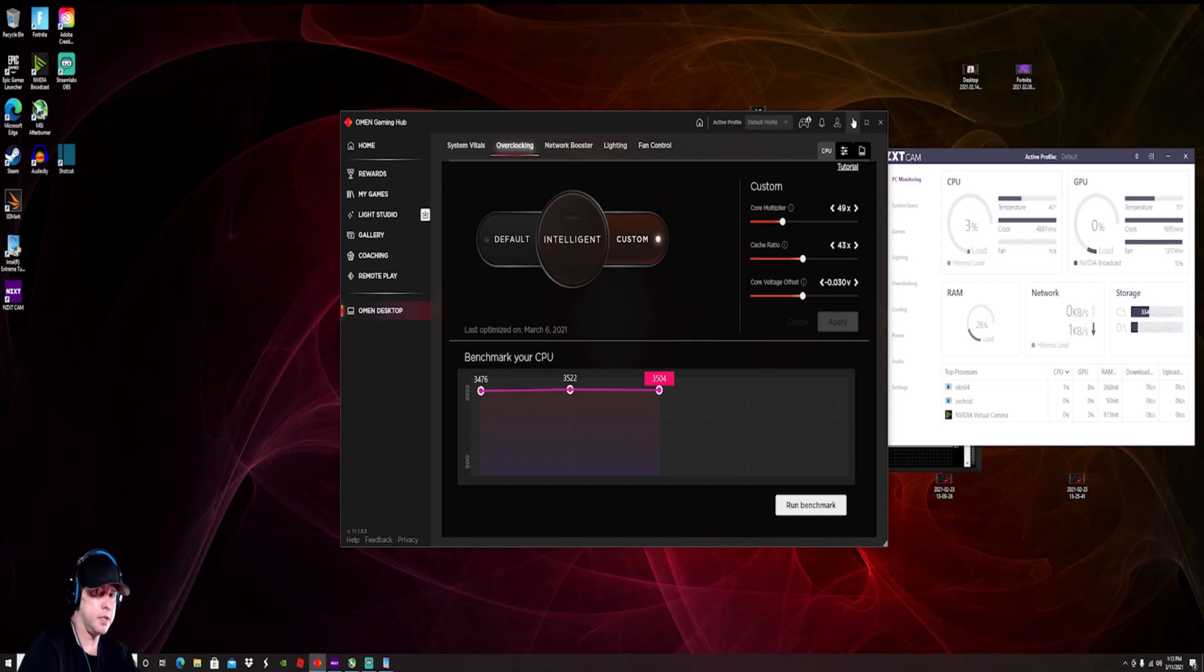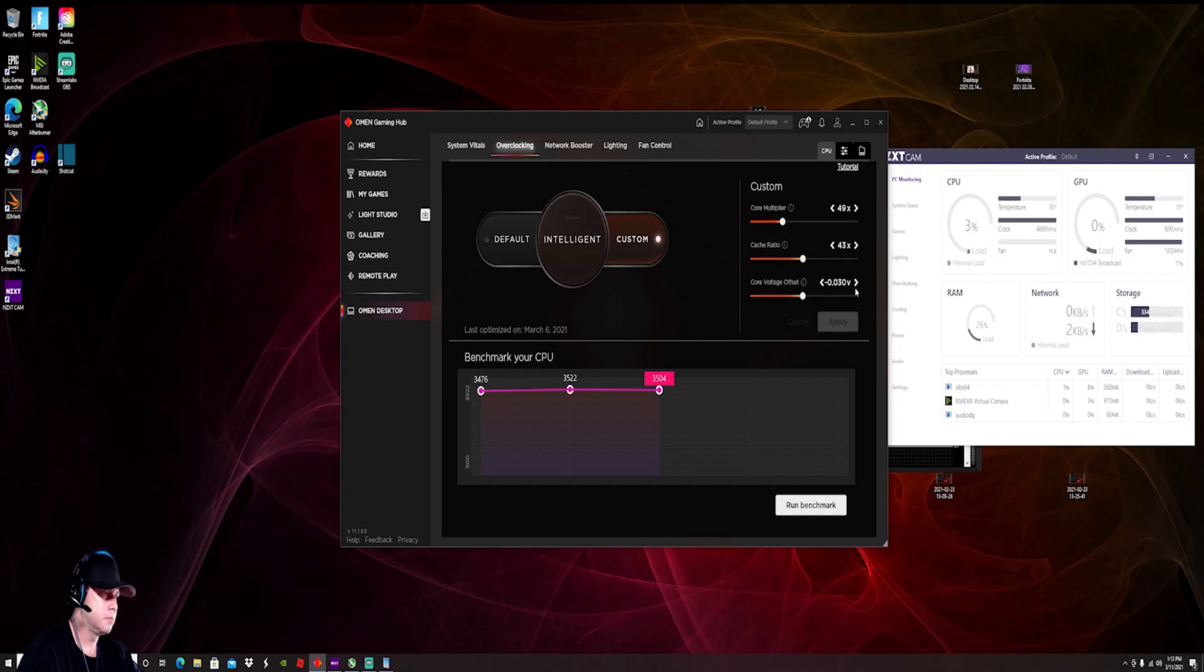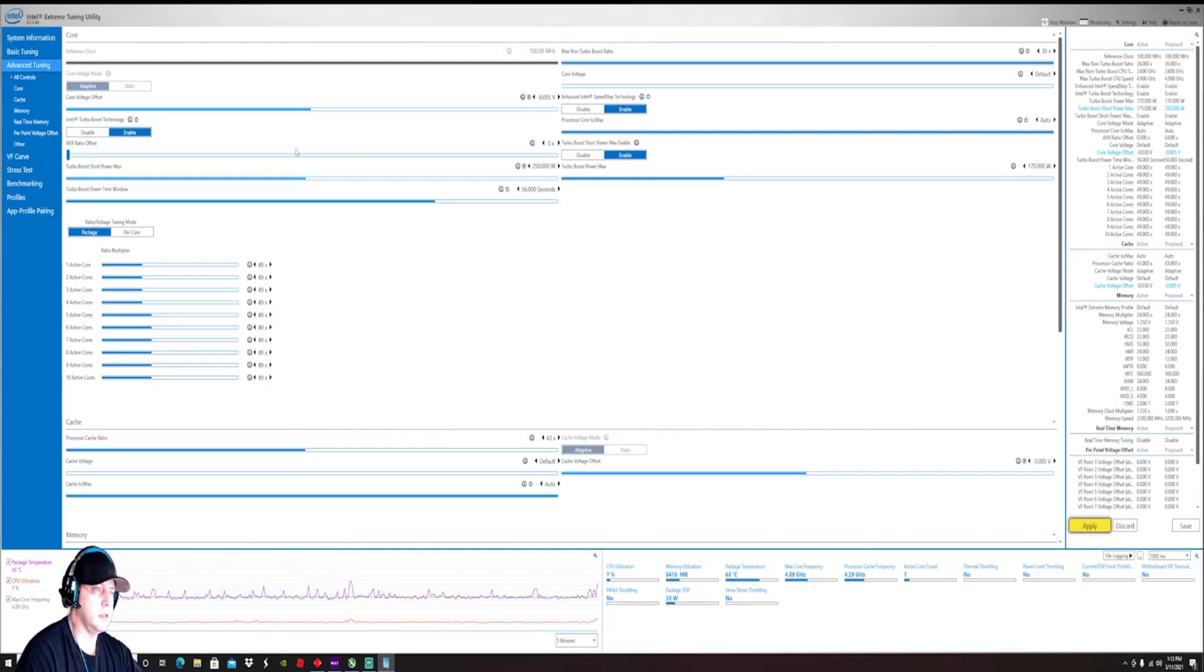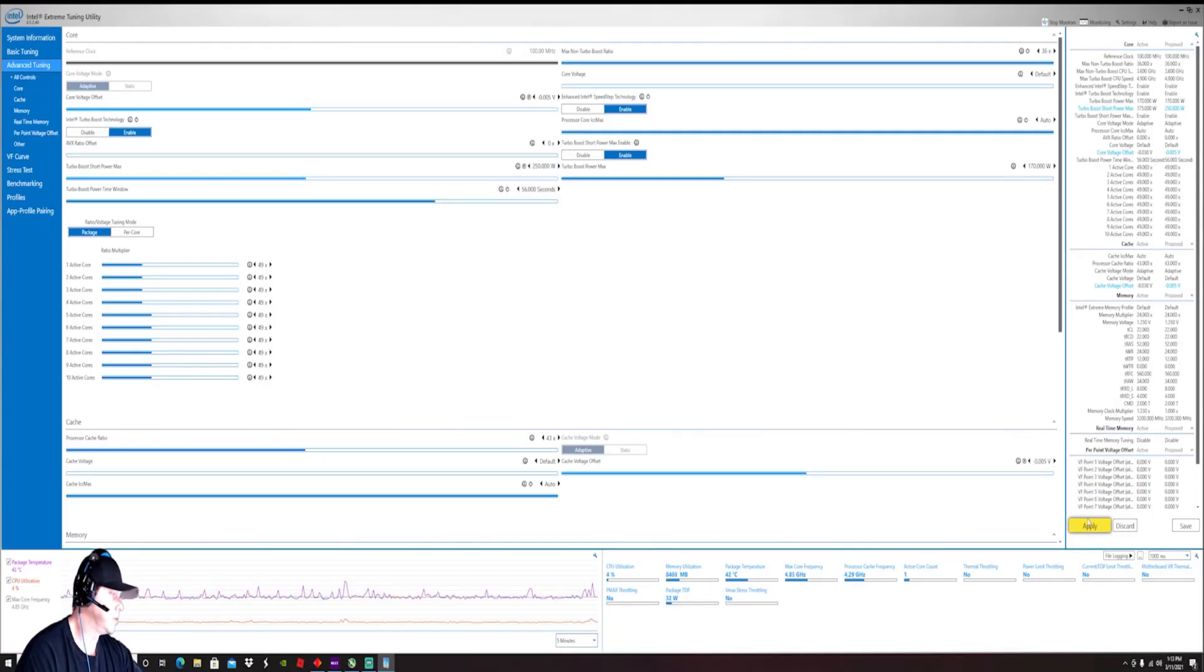Okay. So after you got that part done, nice and easy, hit apply. That'll take care of all that for you. It'll accept your core voltage offset. If you're in the Intel extreme tuning, just do the same thing, change that, hit apply.